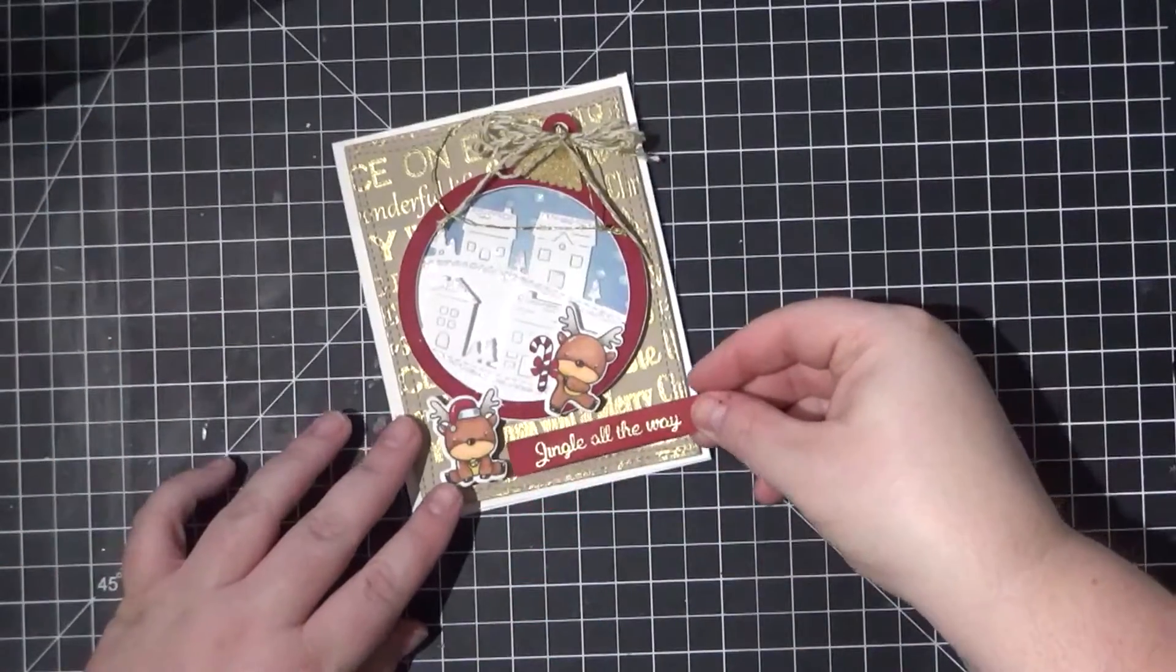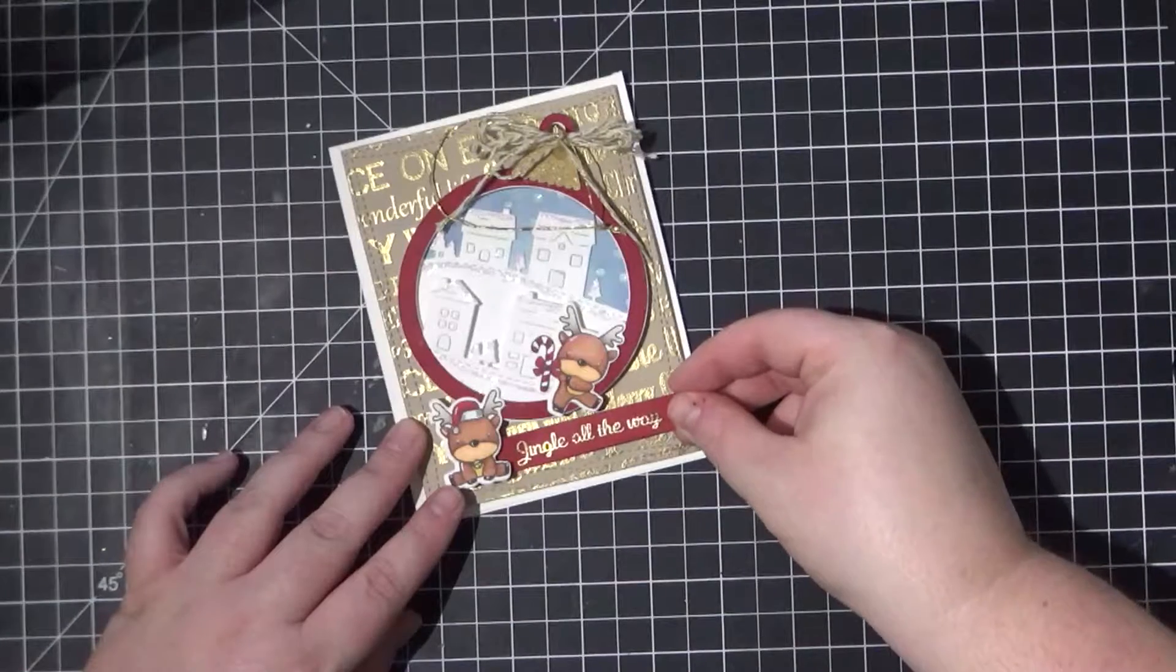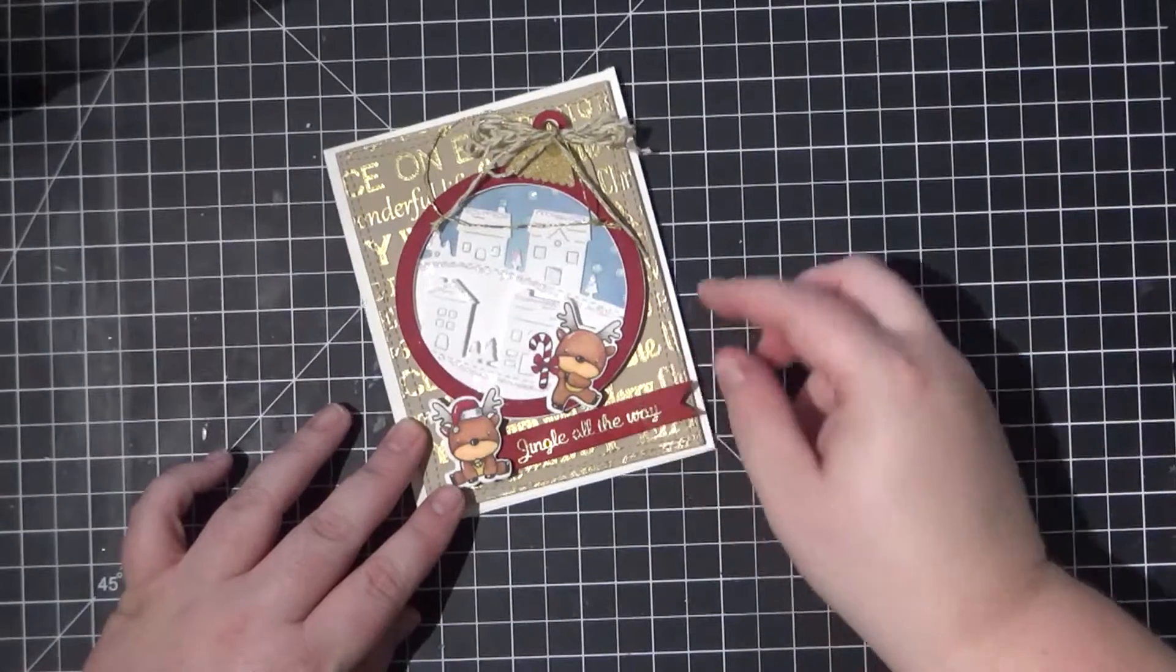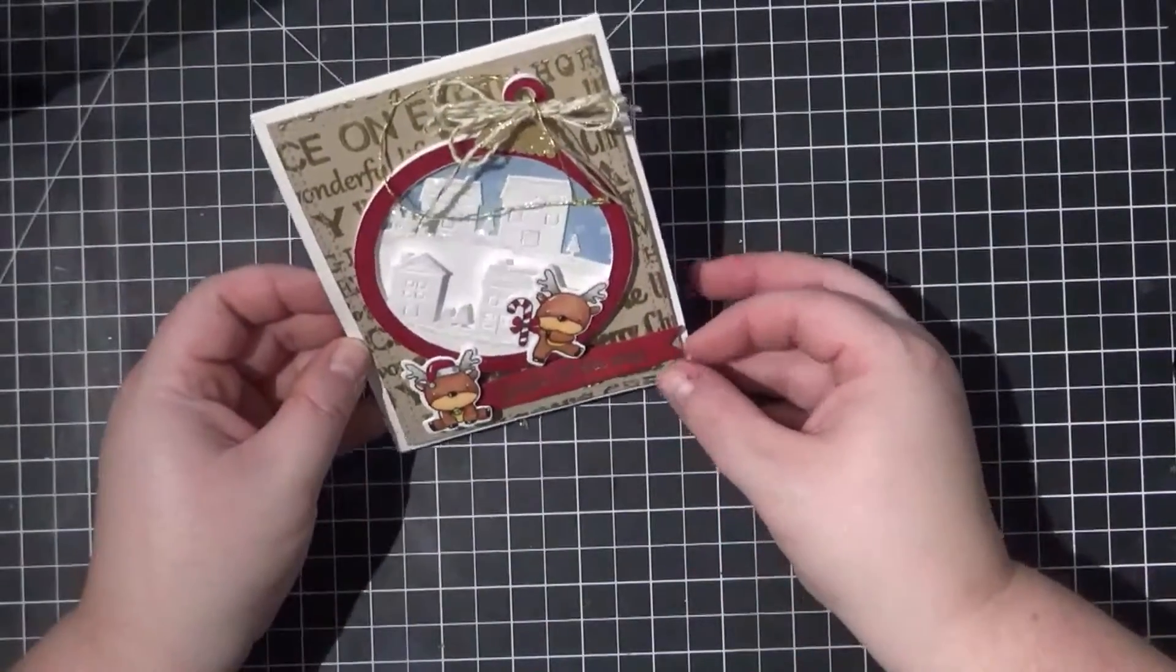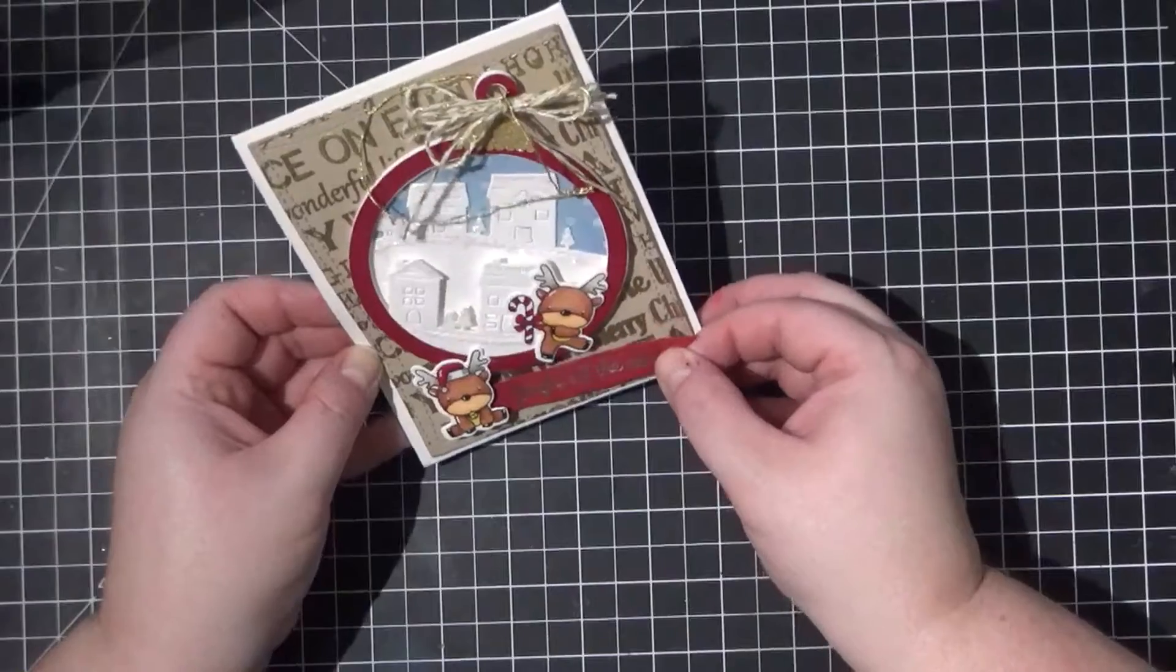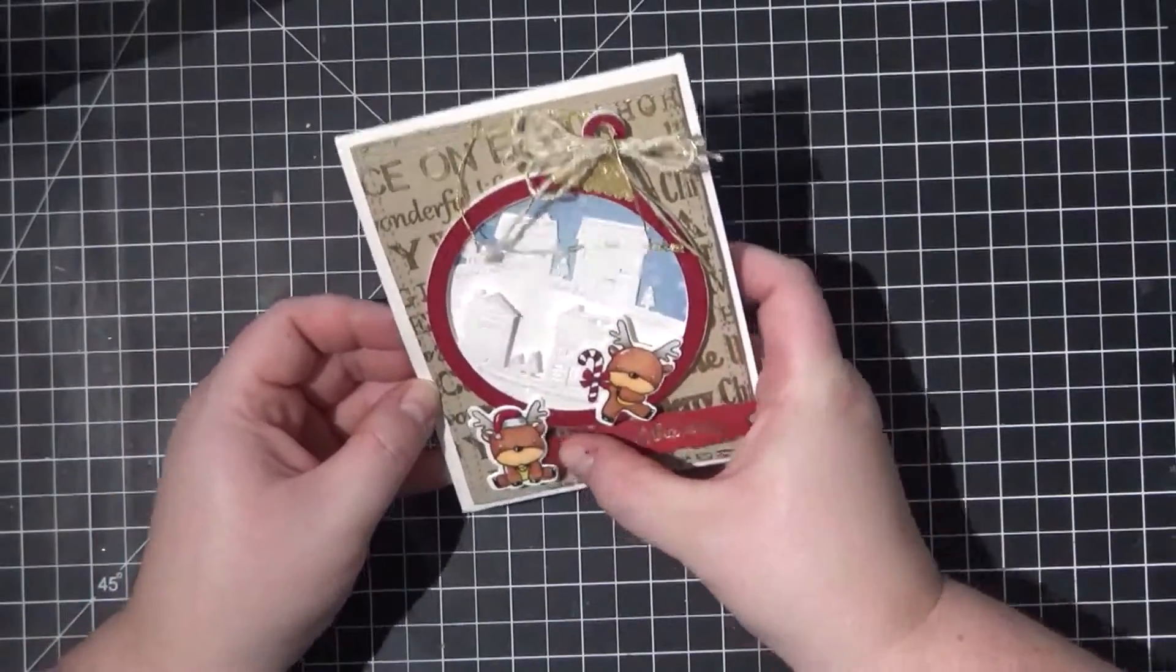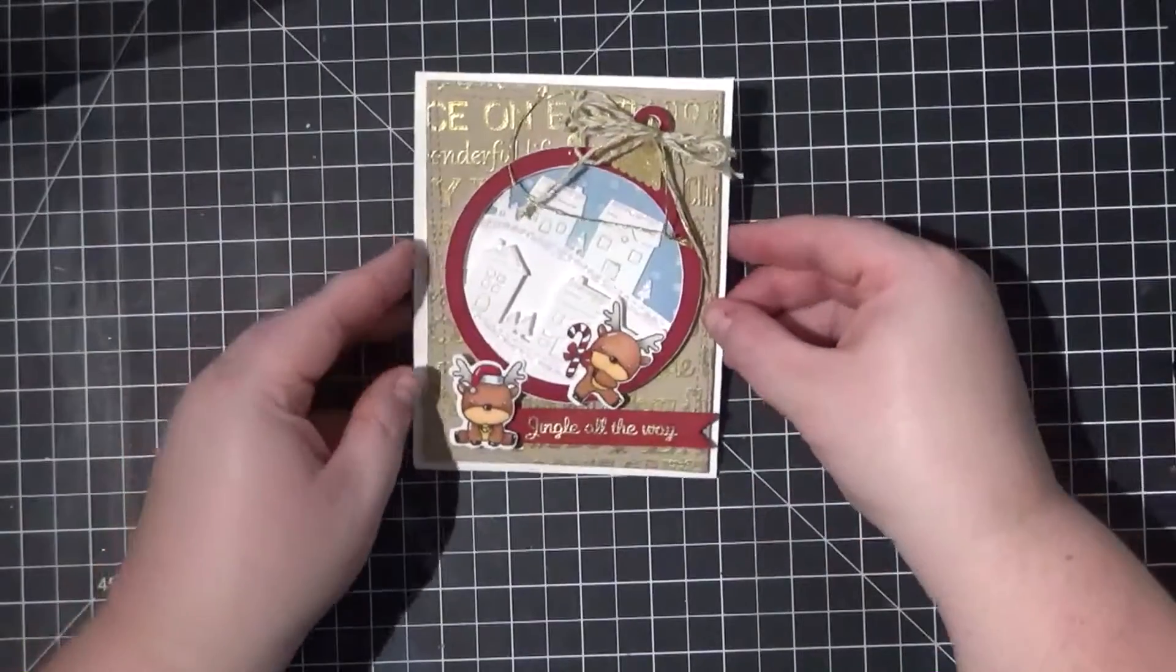I could have left my card plain just like that with the ornament and the two little critters but I decided I wanted to place a sentiment at the bottom. Using that same stamping set I heat embossed the sentiment 'jingle all the way' and I propped it up on some foam tape and adhered it right next to the little reindeer in the corner.